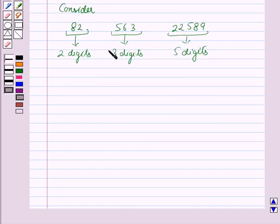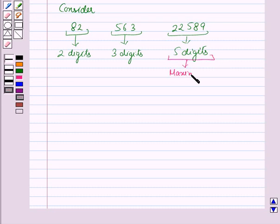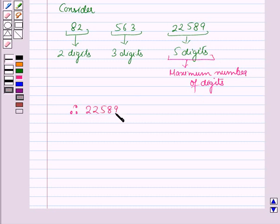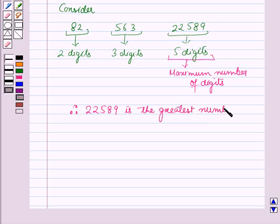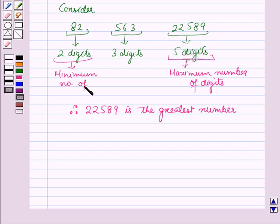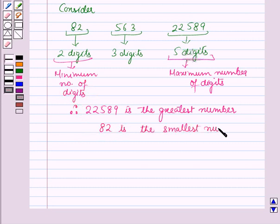Now here, the number with the maximum number of digits is the greatest. So the maximum number of digits are 5. Therefore, 22,589 is the greatest number among these three numbers. And 82 is having the minimum number of digits, so 82 is the smallest number among these three numbers.